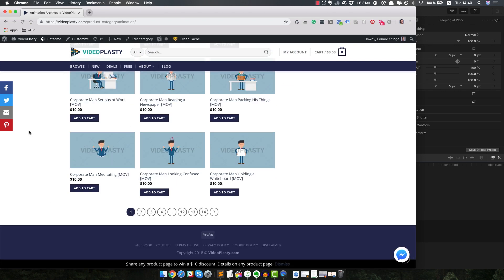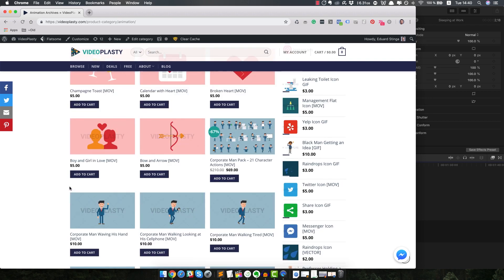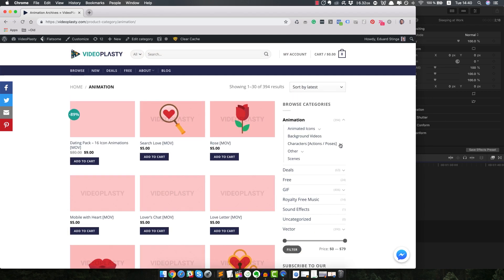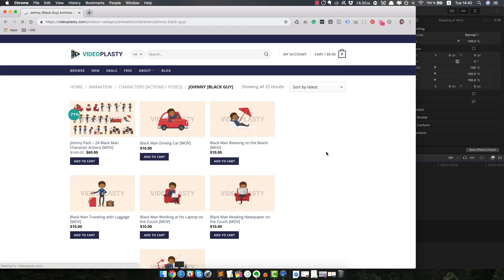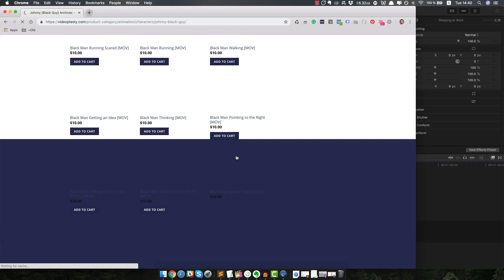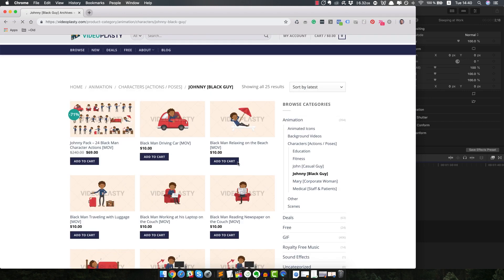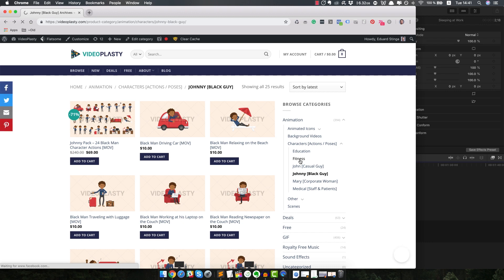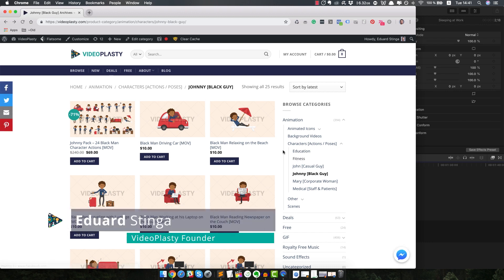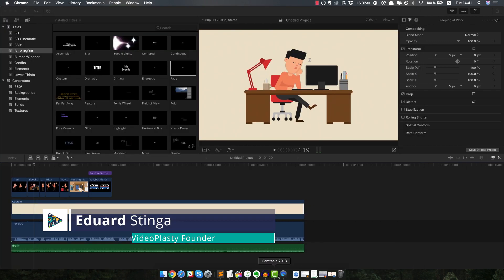So it's very consistent in terms of style — all the animation and design is pretty similar. You can mix and match from different categories and create your own video. We have all sorts of character packs, animated icons, and all sorts of other cool stuff that you can use for your videos. Yeah, that's pretty much it — have a look. It's called videoplasty.com. I would be super excited to see any videos you guys make with the stock animation from Videoplasty. Be sure to send them my way. This was Eduard Stinger and I'll see you soon.